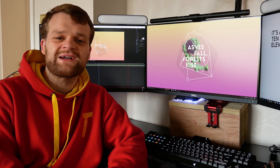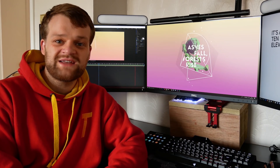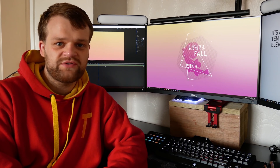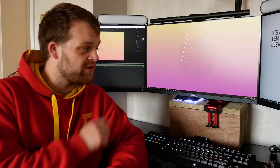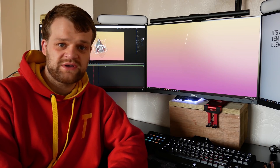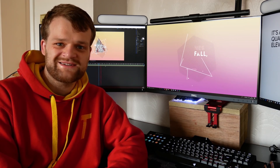Hello everybody and welcome back to TipTut. Today we're starting a brand new journey inside of After Effects, taking a look at creating this motion graphics poster. Let's get started.